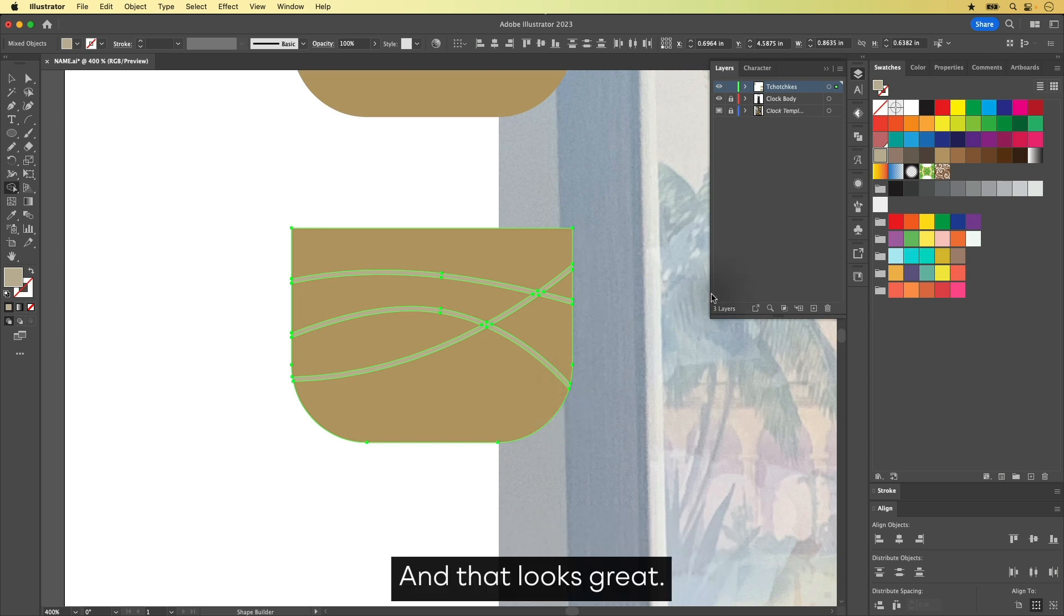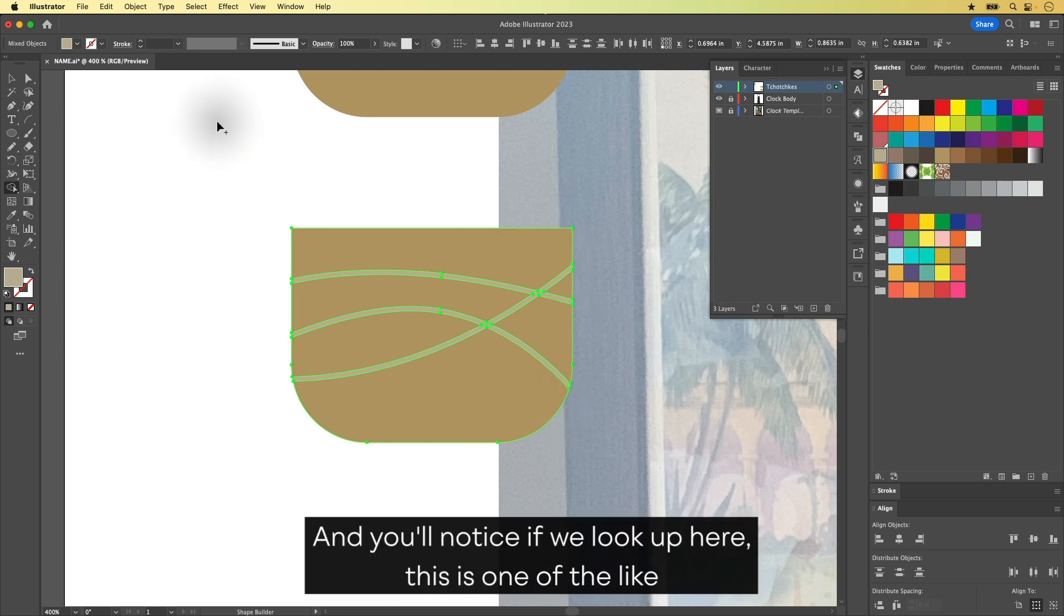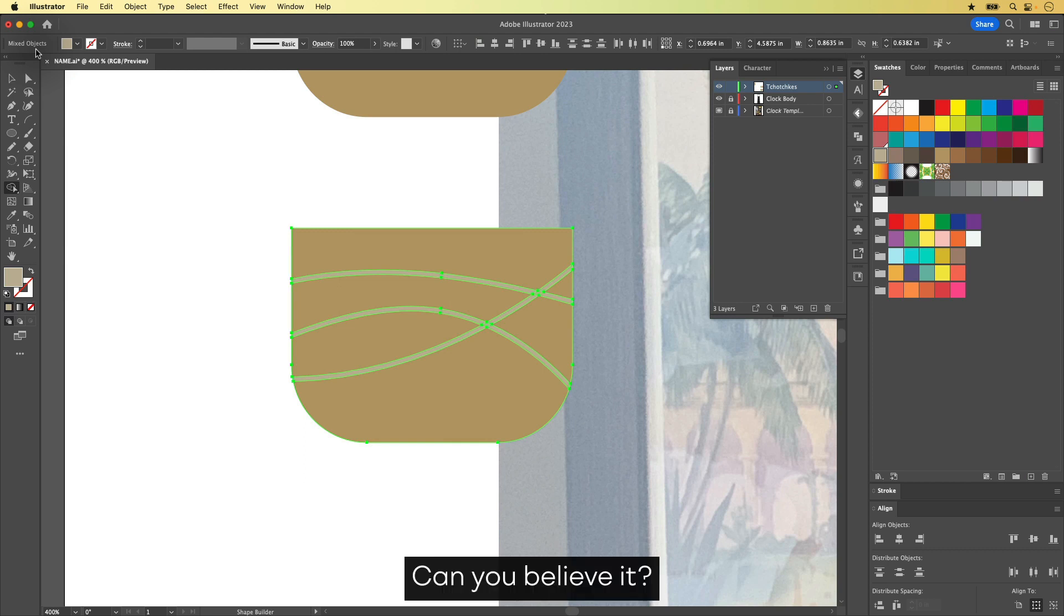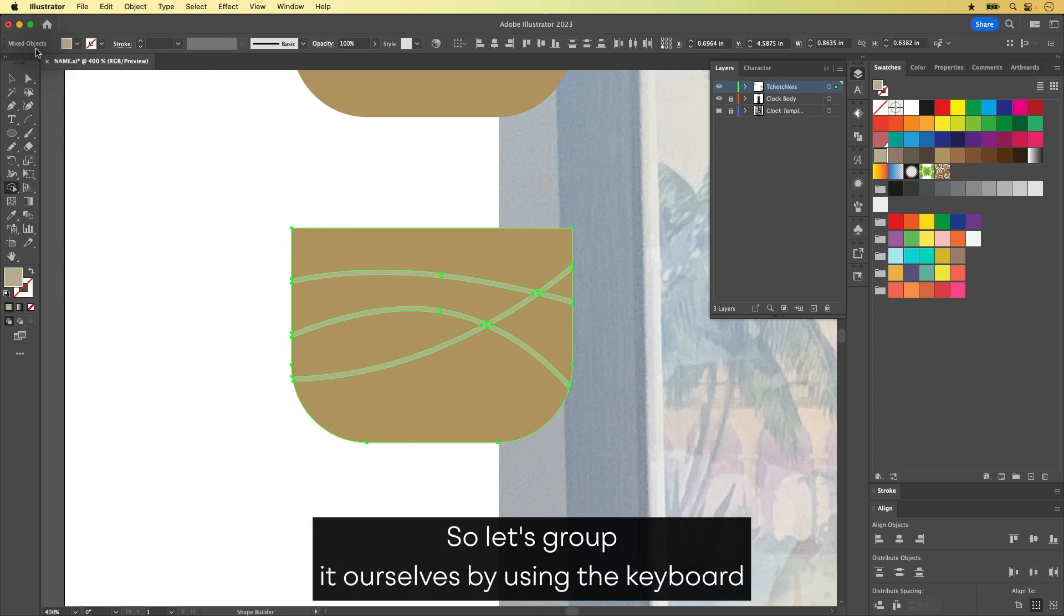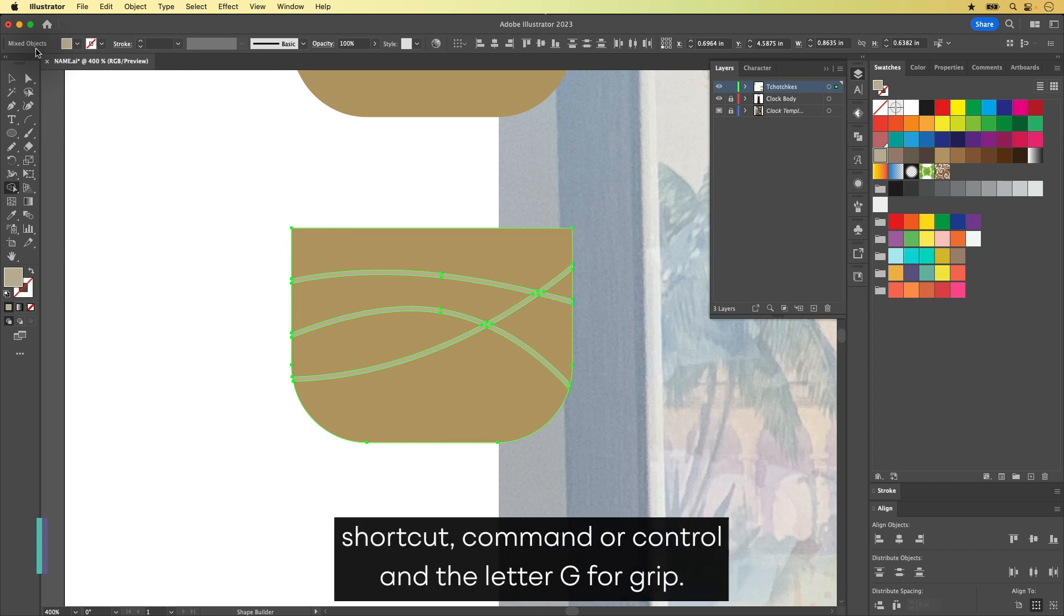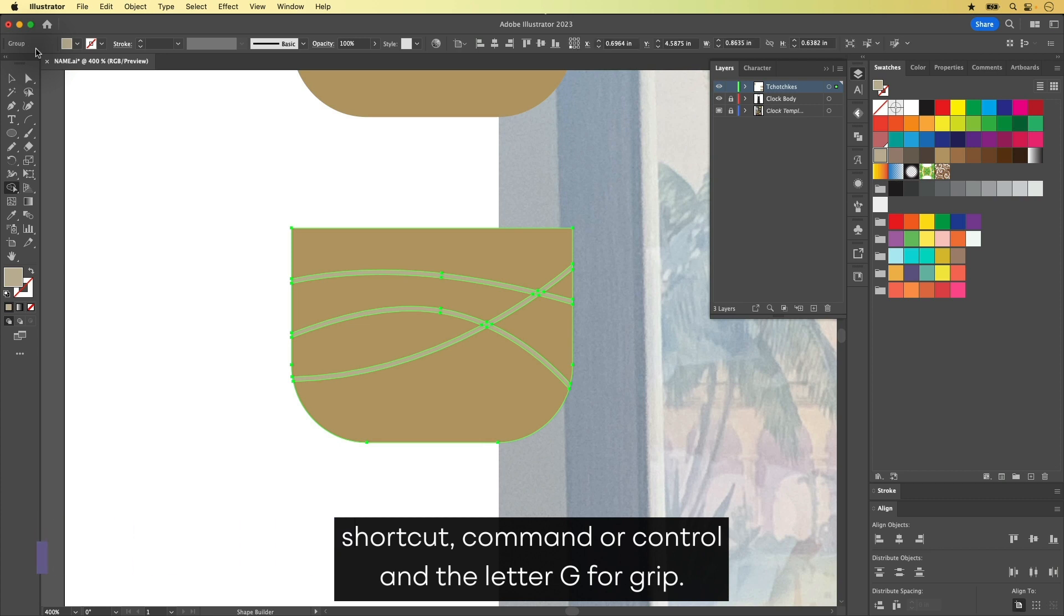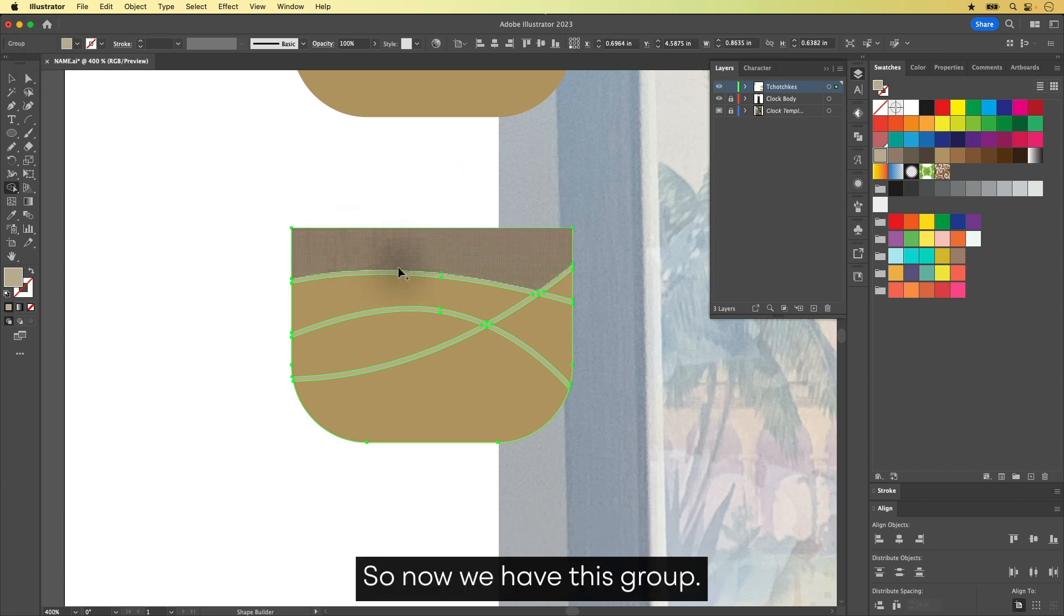And that looks great. And you'll notice if we look up here, this is one of the rare instances where Illustrator did not group it. Can you believe it? So let's group it ourselves by using the keyboard shortcut Command or Control and the letter G for group.